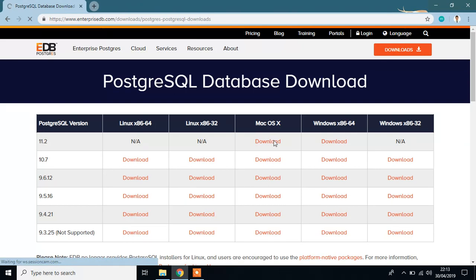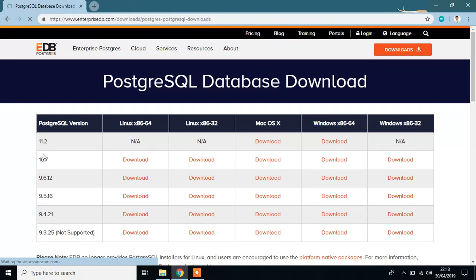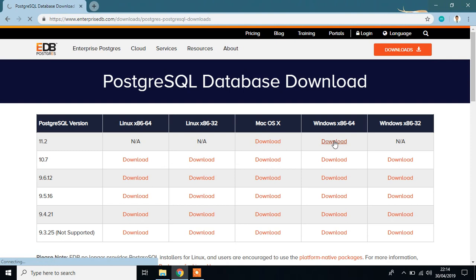If you are on Windows 32, then go to download 10.7 version. I will download this.